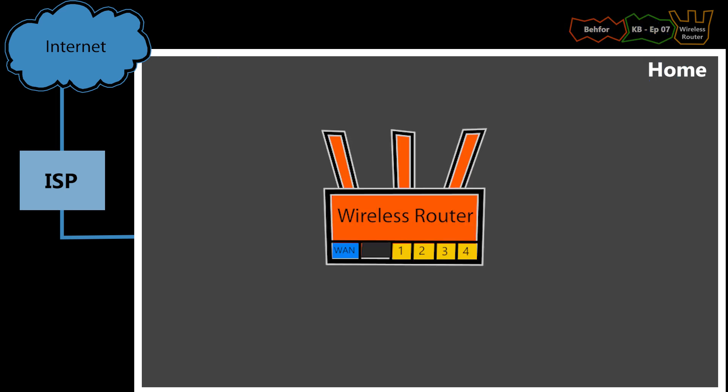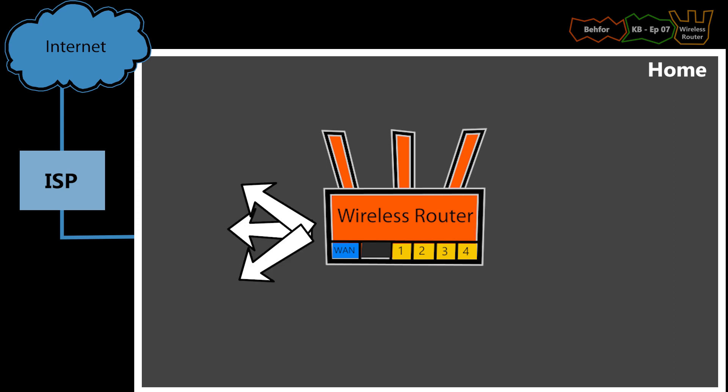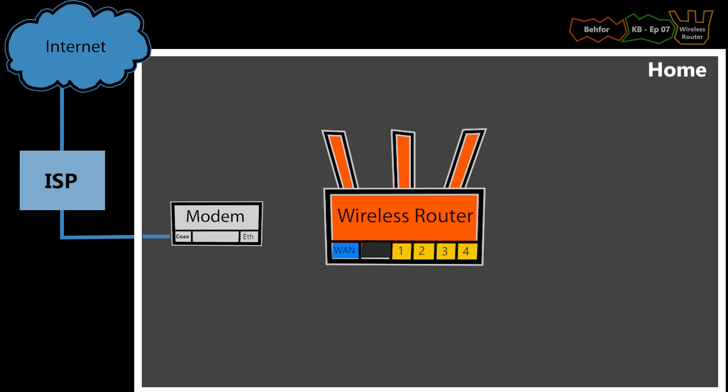Wireless routers have an Ethernet port called WAN or Internet. This port, as its name suggests, is for the Internet side of my network, which in most home networks, that would be the modem. So I'm going to use an Ethernet cable and connect this to my modem.